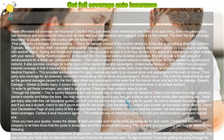Check your declarations page of your policy to find a phone number for policy services. Once you have the number, call and request a quote for the listed coverages. Contact a local insurance agent — the traditional way of obtaining a quote is to visit your local insurance agent and request one.